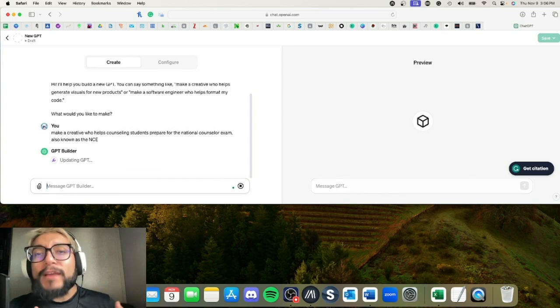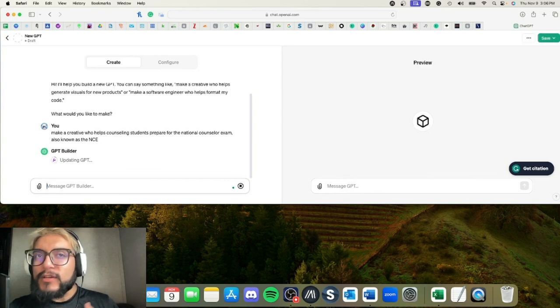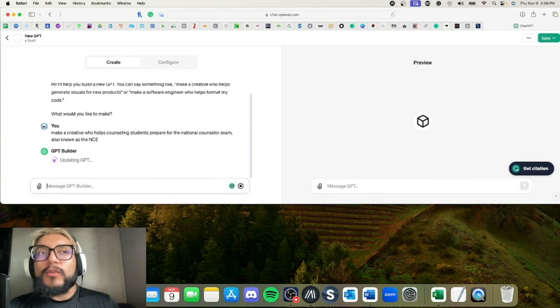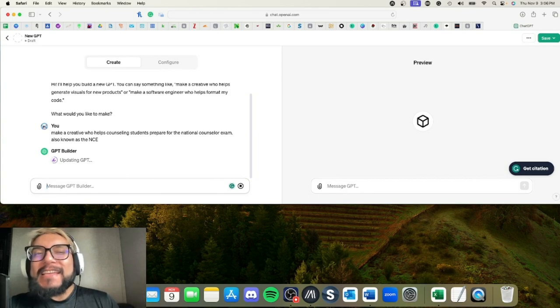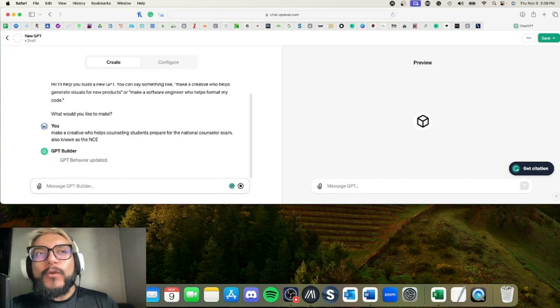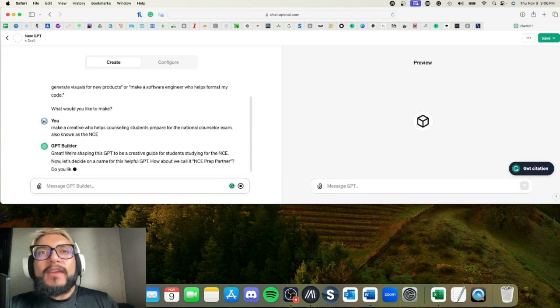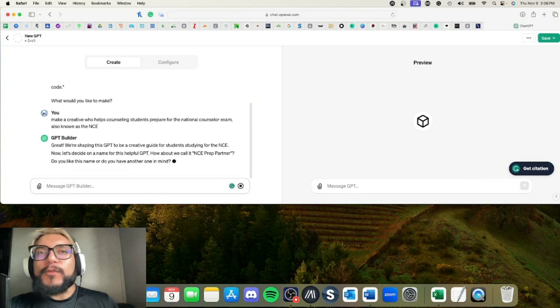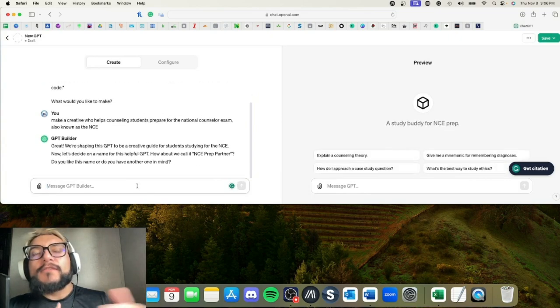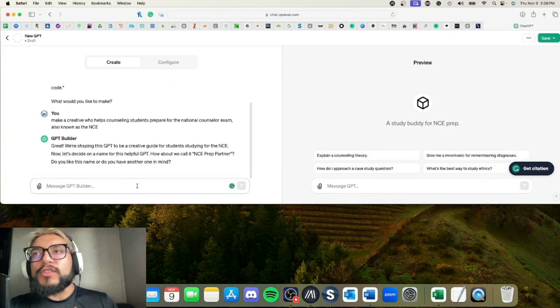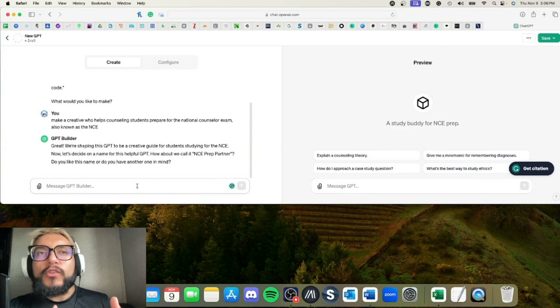So I'm actually a graduate student in clinical mental health counseling, and so this is definitely going to help me because I'm taking the NCE this upcoming spring 2024, and I'm super excited because I'm almost done.